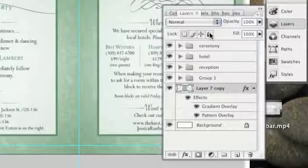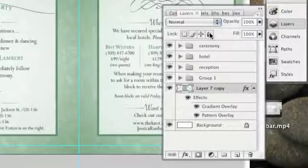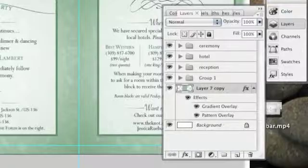That was the layers palette in five minutes. Check back for more tutorials. Thanks!